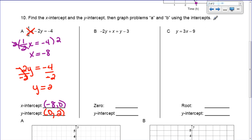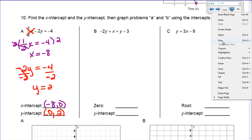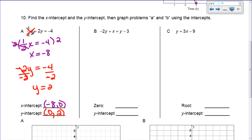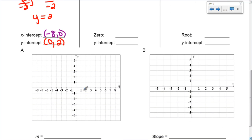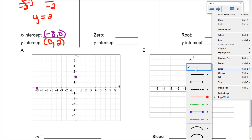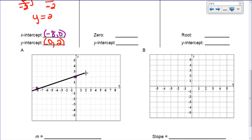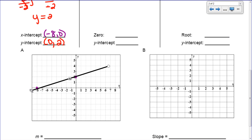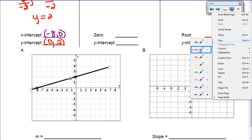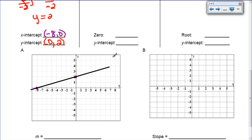So I just covered them up or crossed them out, pretended they weren't there, and then solved what was left. Now it says we need to graph it using the intercepts. My x-intercept is at (negative 8, 0) — right here — and my y-intercept is at (0, 2) — right here. I'm going to connect those two points and make a line. I put arrows on the end so it's really a line and not a line segment.